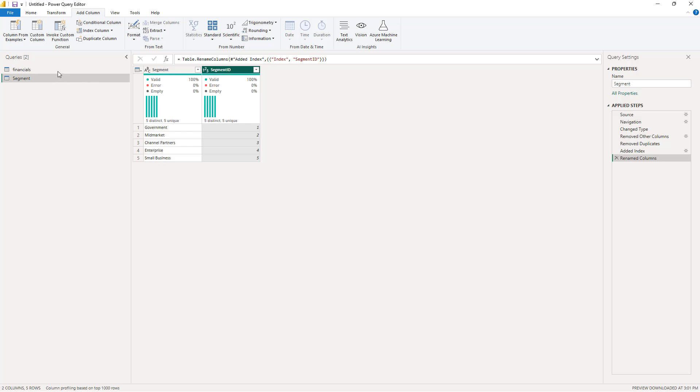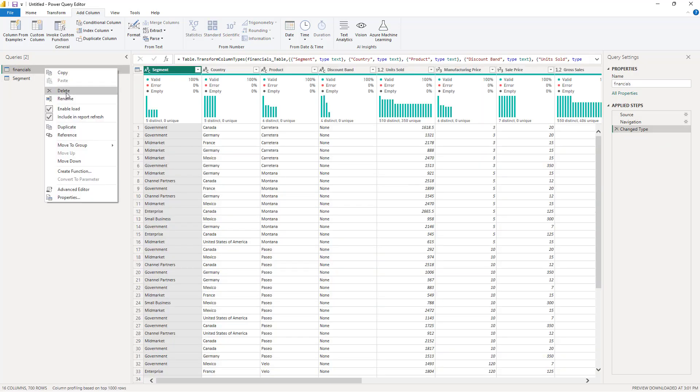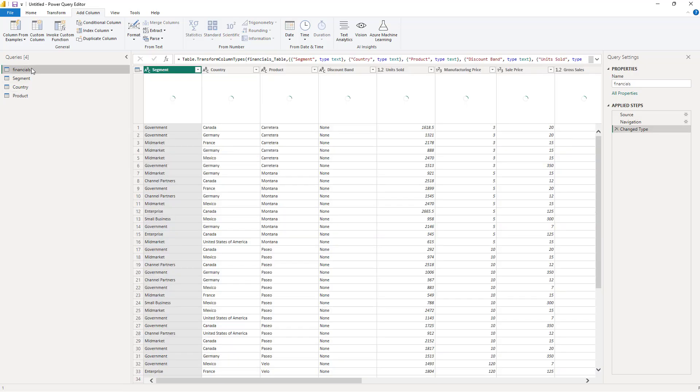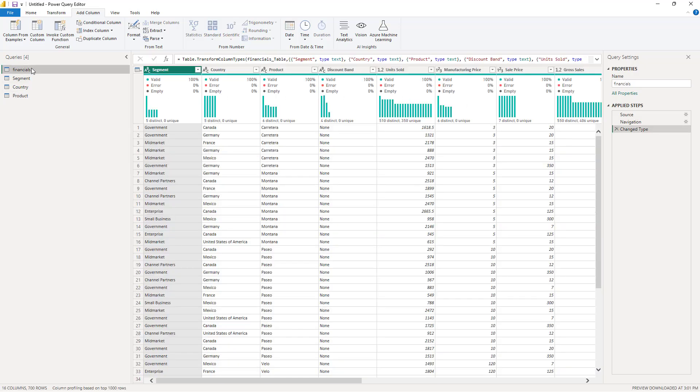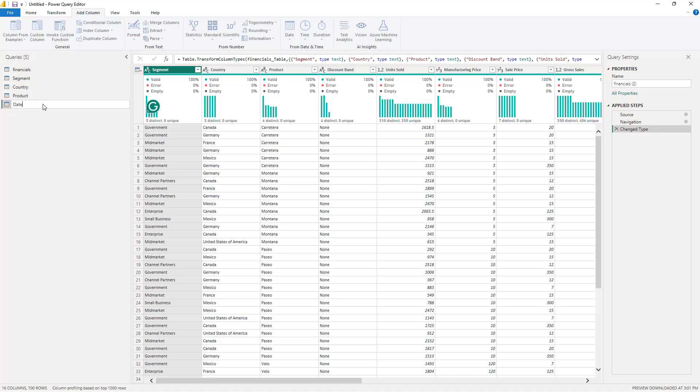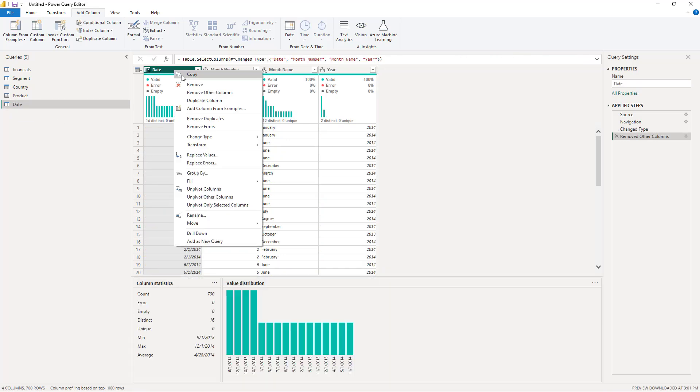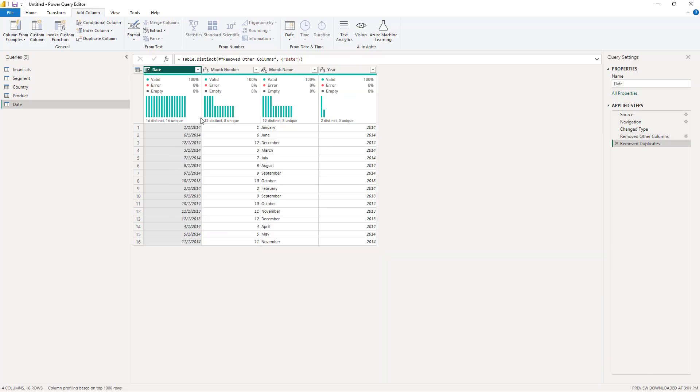I'll repeat exactly the same process for the Country and Product columns. Finally, we need to create a Date dimension. In this case, we will not be adding the Index column, since we're going to create a relationship on the Date column itself.